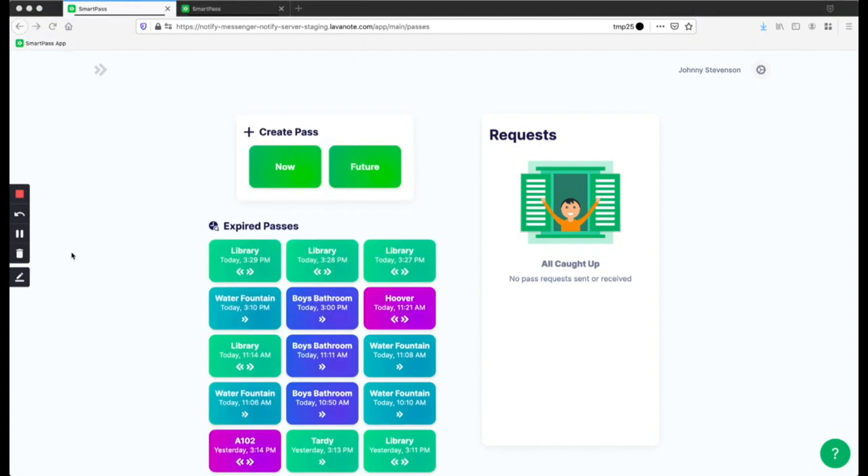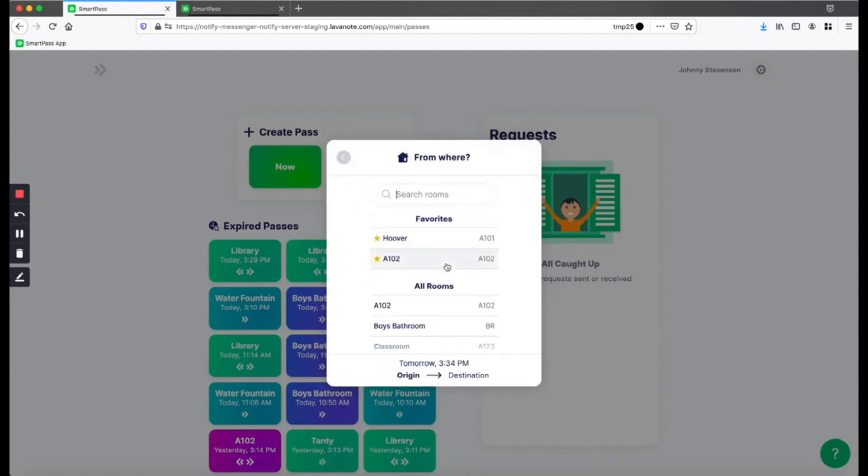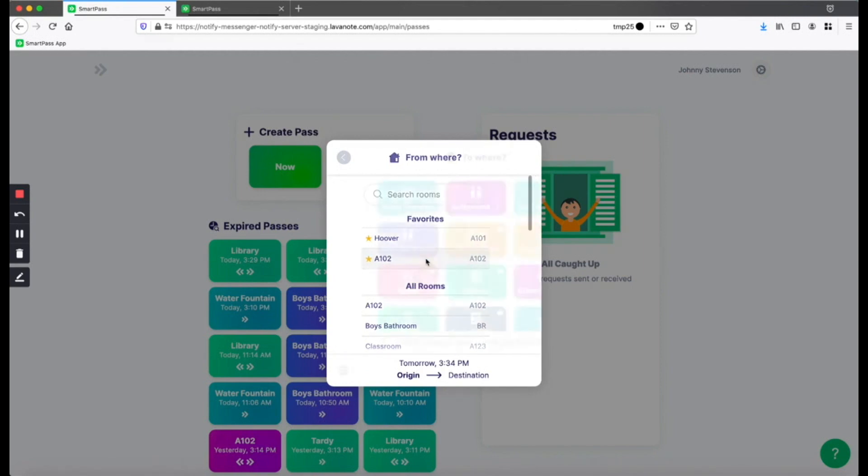If you need to visit a teacher in the future, like to make up a test, click the future button on the home page. Then select the date and time for when you need to go. Where you will be at that time. In this case, tomorrow at 3:34, I know I'm going to be in A102.